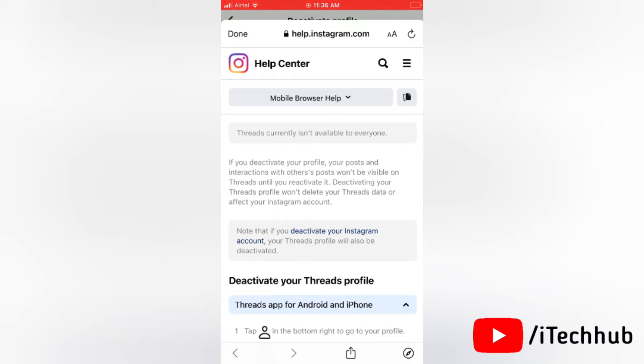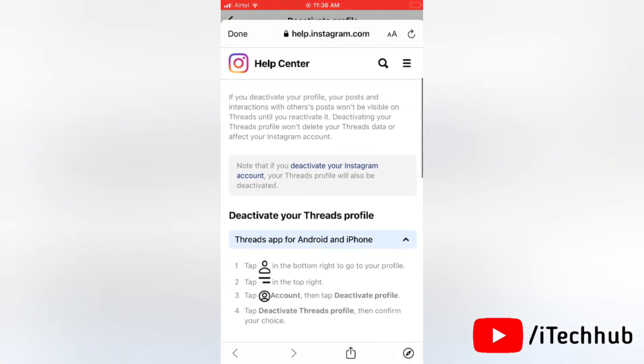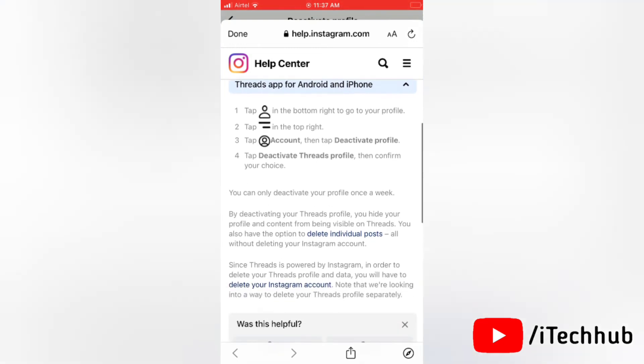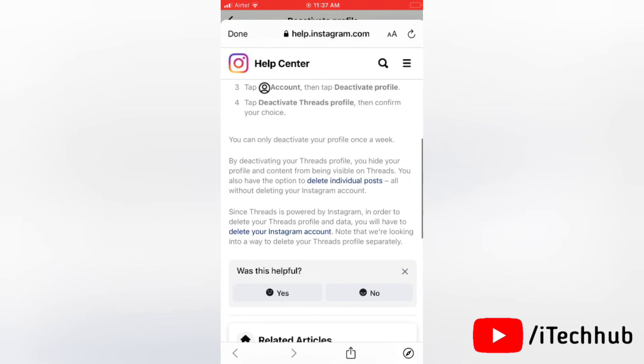Here you can see in these terms and conditions, by deactivating your Threads profile, you hide your profile and content from being visible on Threads. And you also have to delete the profile permanently, but with delete your Threads profile and data, you will have to delete your Instagram account too.